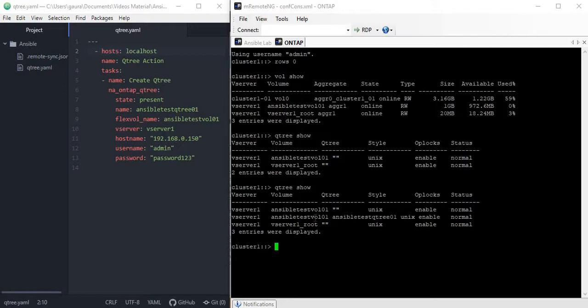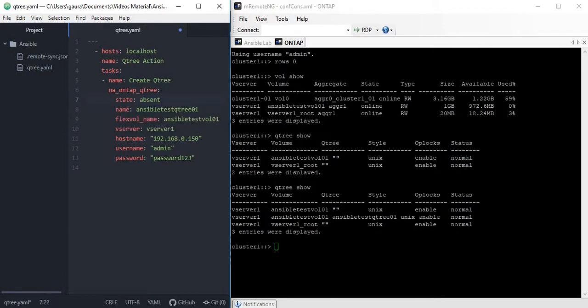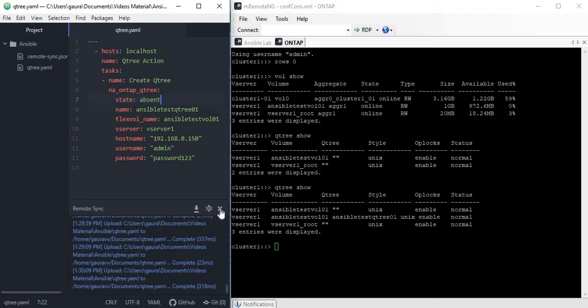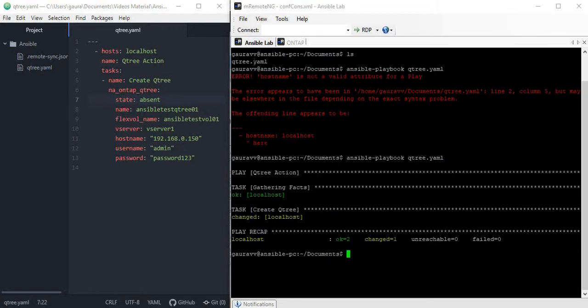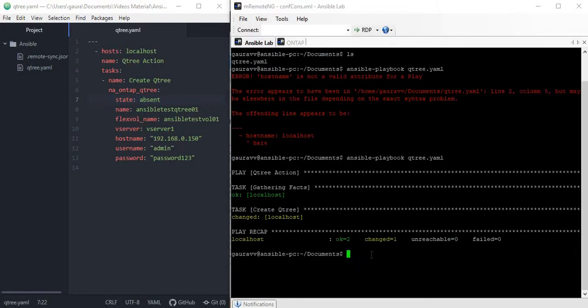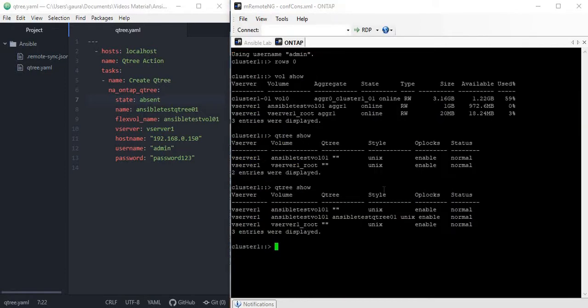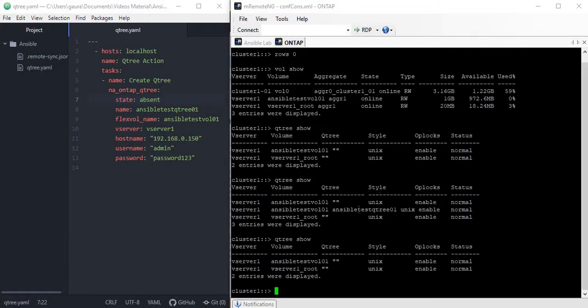As you can see, this is a very small, very basic module which has helped us very easily to create a Qtree. As I said before, there are different states for different modules. You can always try to play around with these modules with different parameters. For example, absent state should delete this Qtree, so let me try it. State is absent. Let me try to run this playbook one more time. Okay, changed one, which is expected. Now we should not see that Qtree anymore. You can see this Qtree does not exist here anymore.